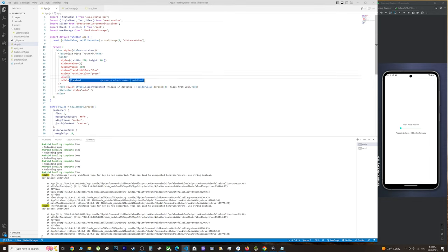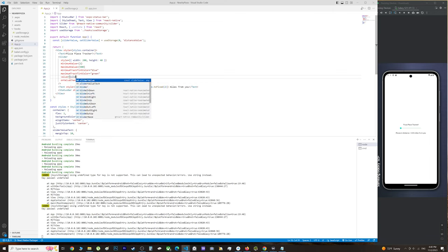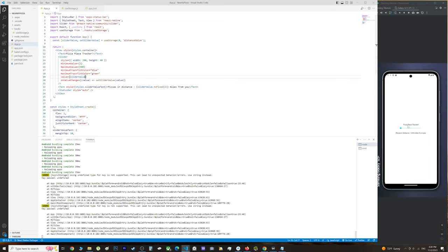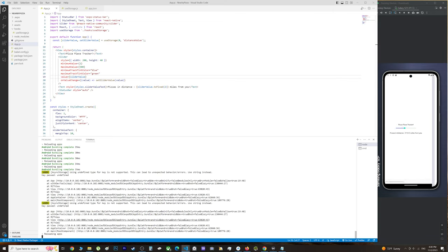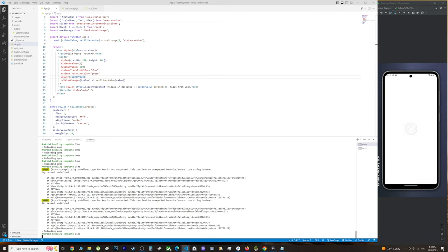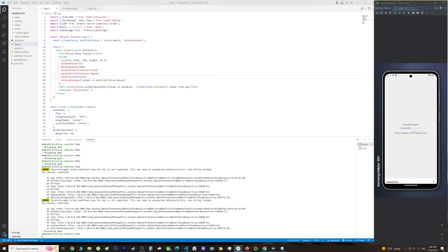Now when we choose a distance and refresh the app, the distance should persist in async storage, meaning it will stay the same every time you reload the app.